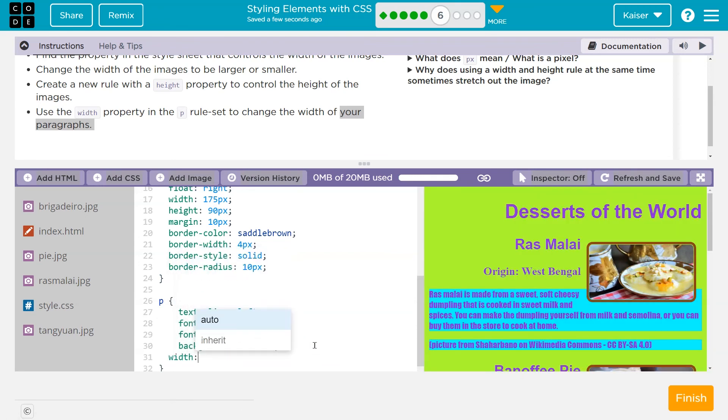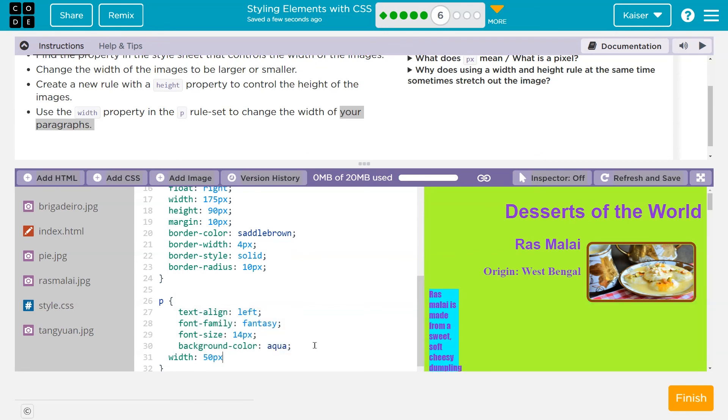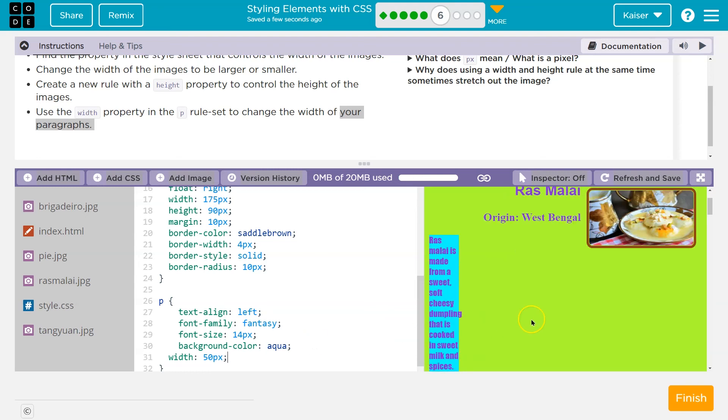Huh. What do we think this will do? I'm going to try 50 PX and then a colon, a semicolon, which again, this next layer. Oh, wow. That mushed my paragraphs.